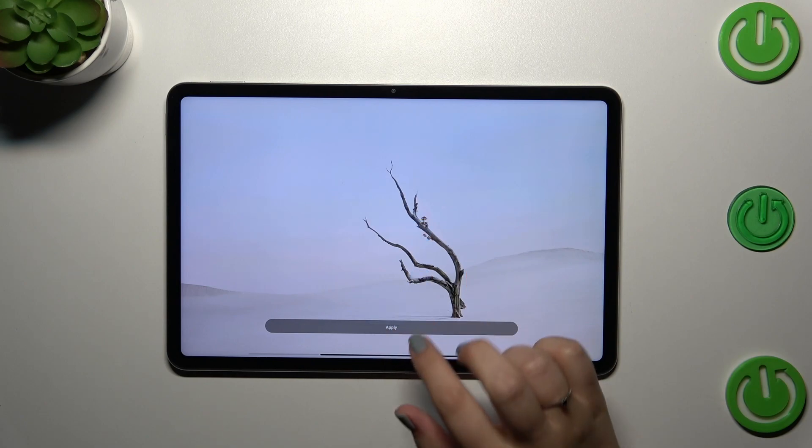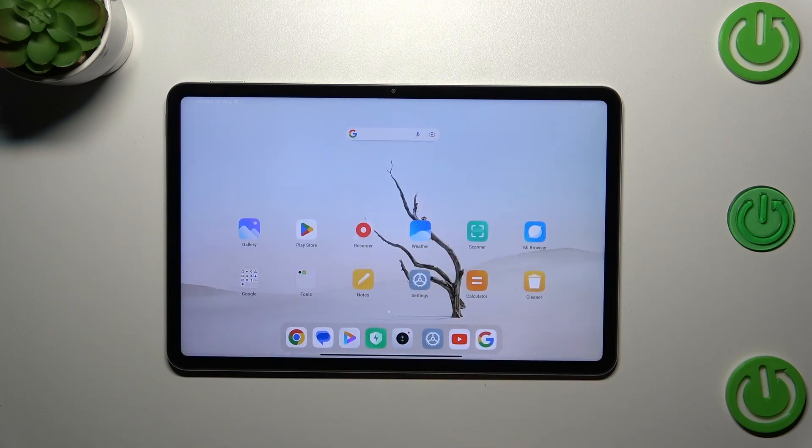We can go back to the home screen and as you can see the wallpaper has been applied successfully.